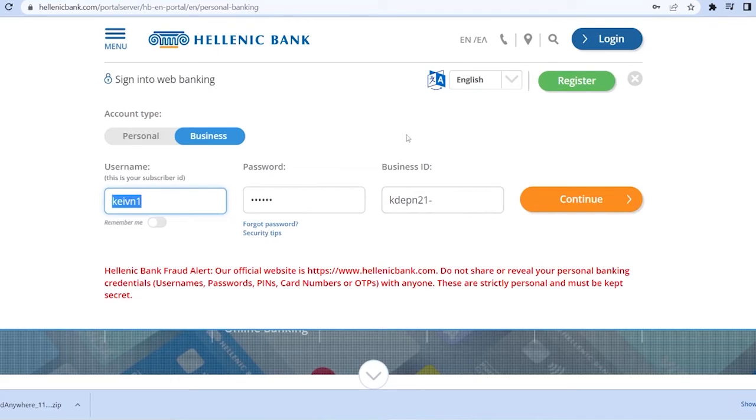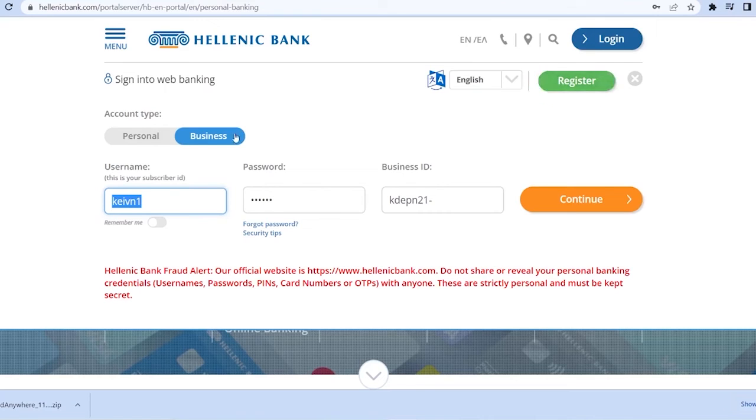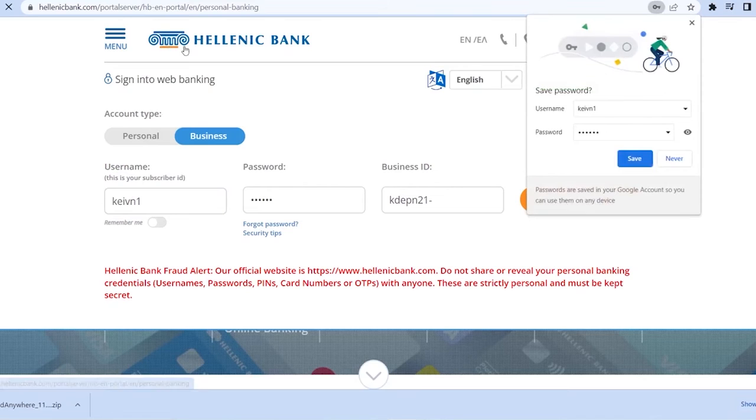If you guys don't have a Hellenic account and you want to create it, you can click on register and you can register for a Hellenic Bank account as well.